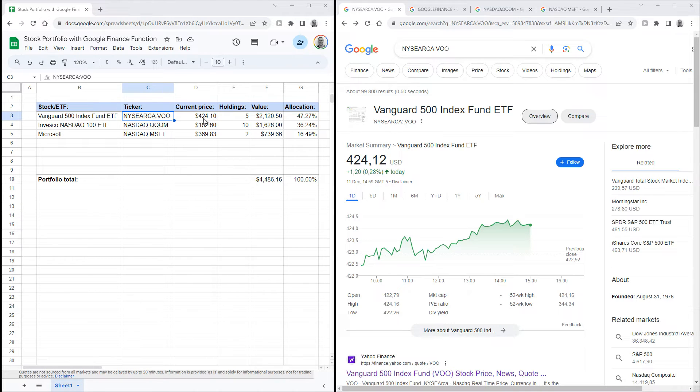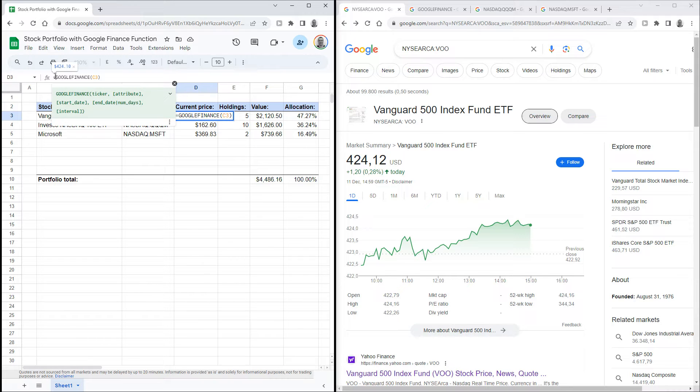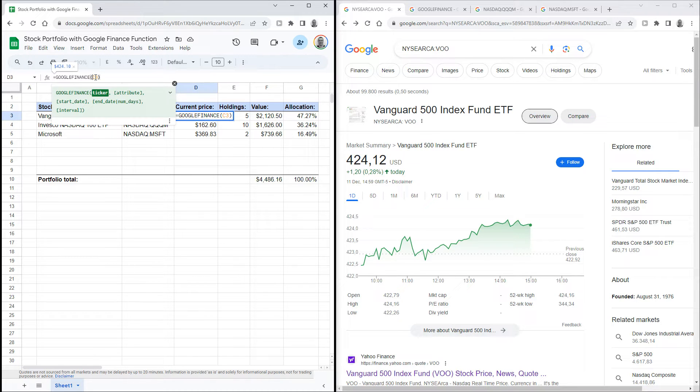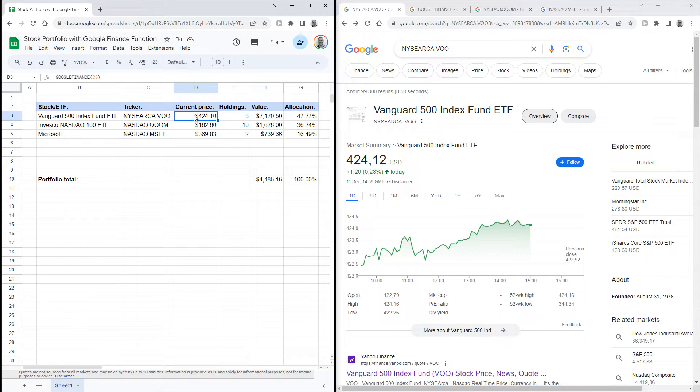I've got this function in the next column here. This function will pull data from Google Finance to your Google Sheet. We're using the most basic version of this function. Just type equal sign, then GOOGLEFINANCE in capital letters, an opening bracket, then C3 as that holds the exact stock ticker, and then a closing bracket. Now this function looks up the latest price of this exact stock and displays it in cell D3.